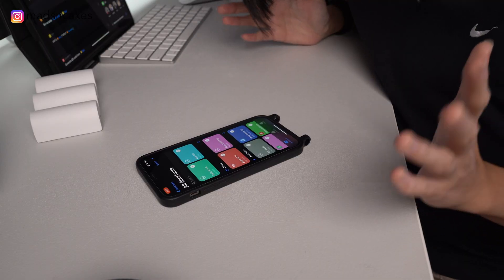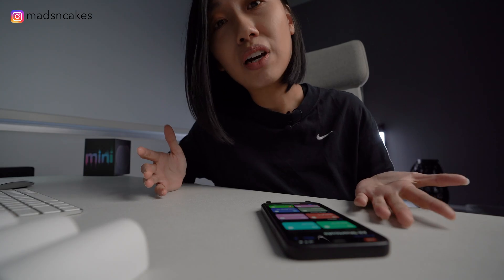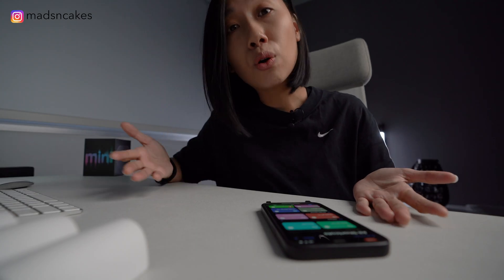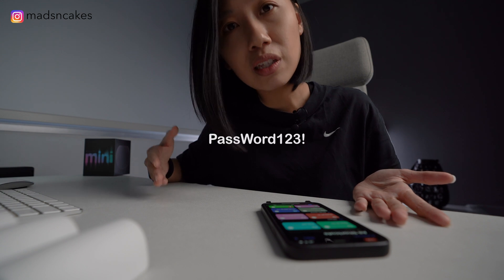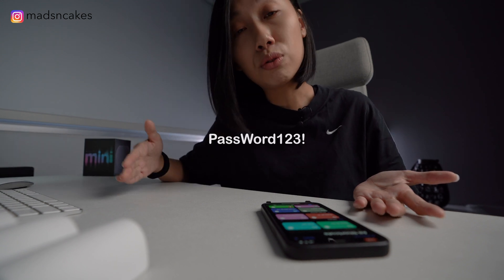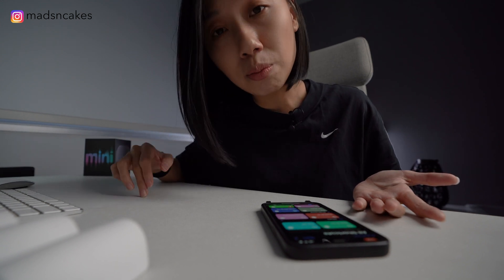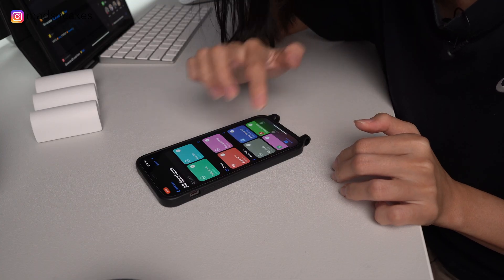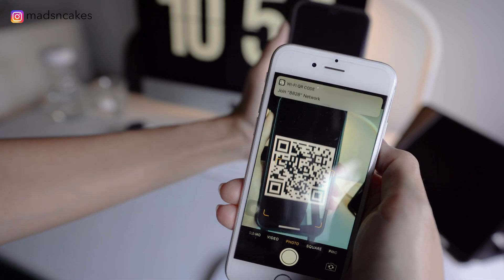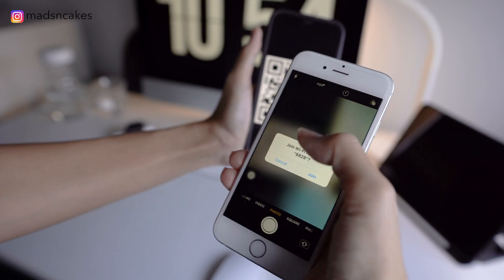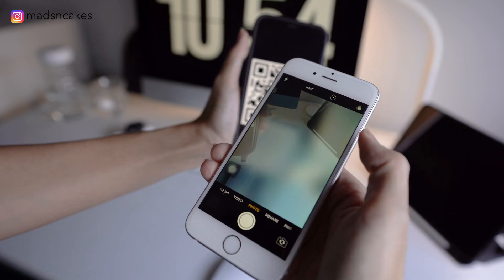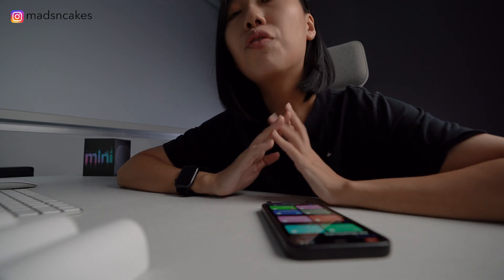And what about the times you have guests over and they ask for your Wi-Fi password and you go like password, capital P, capital W, 123, exclamation mark. So this is when you give them this QR code for them to scan it and it will connect them to the network automatically. So the steps for this is a bit long and I will indicate it in the description box below.